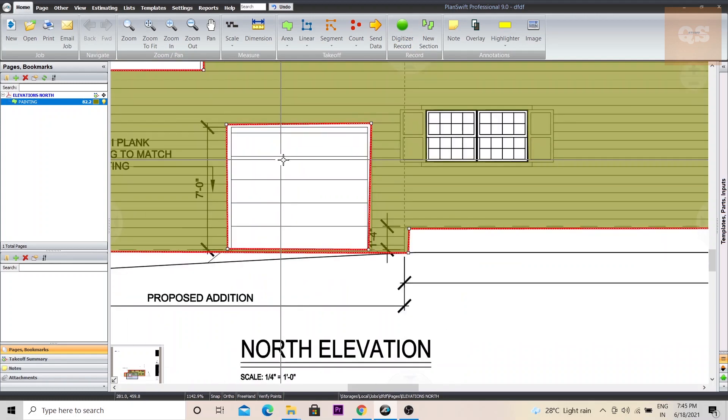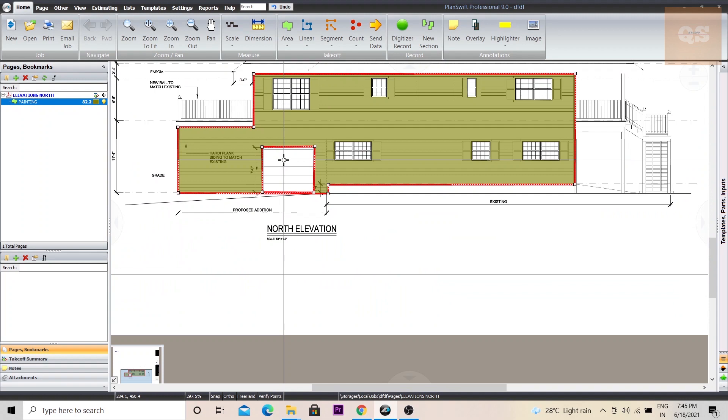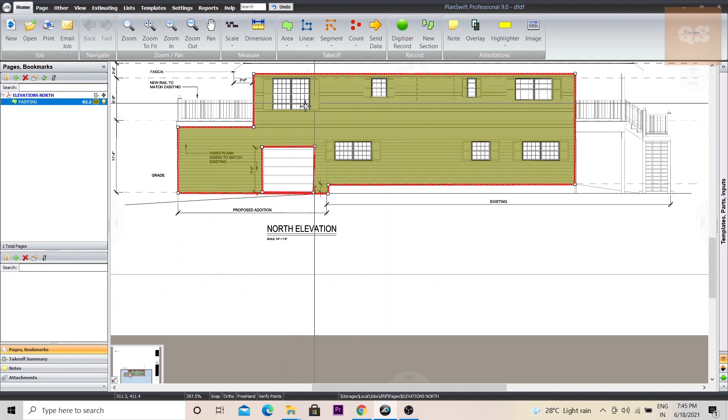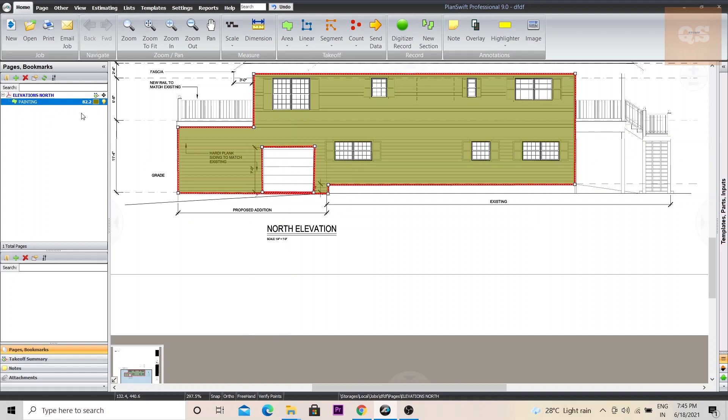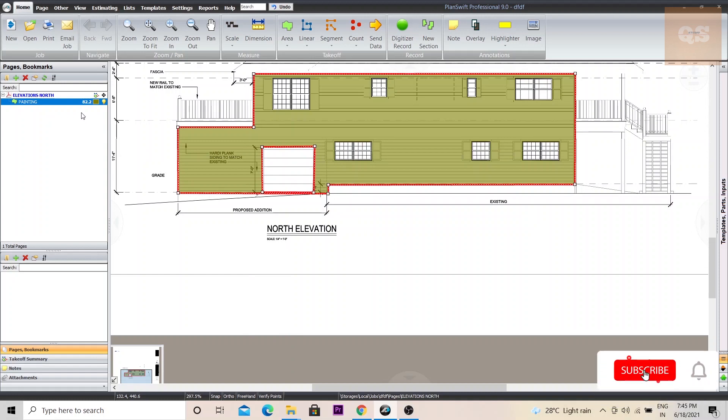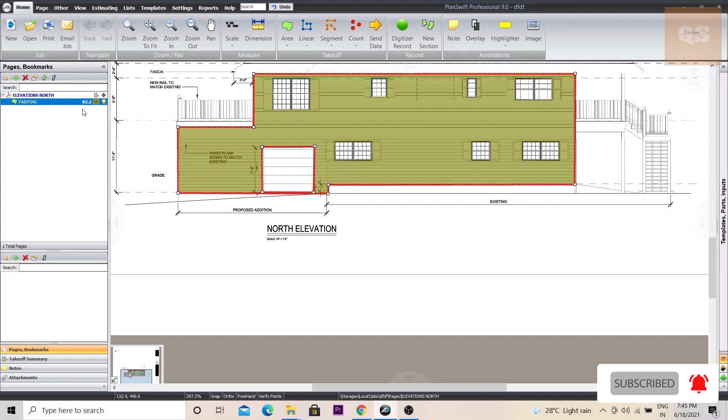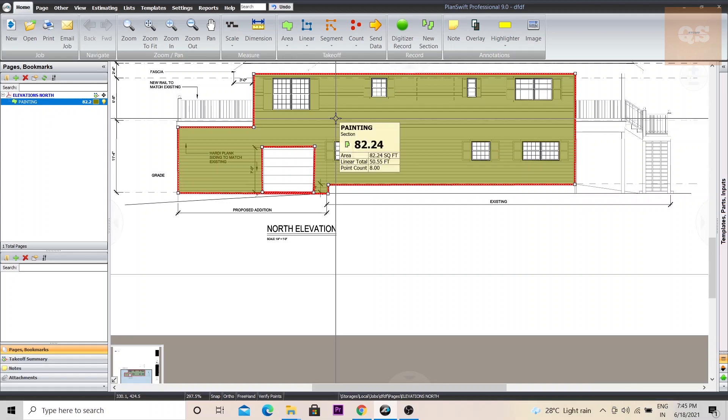82.2. So now you see you have deducted all these windows and doors and from 97.7, it has reduced to 82.2. So this is how easily you can deduct sections from your area calculations.